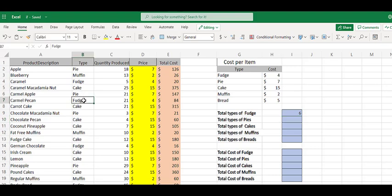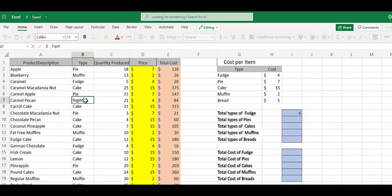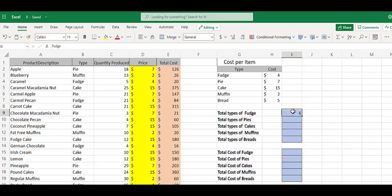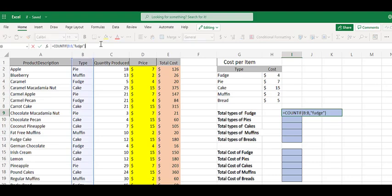The problem with that is if somebody fat fingers fudge, then it's off. That doesn't work, and there are other ways, like data validation, to prevent that. However,